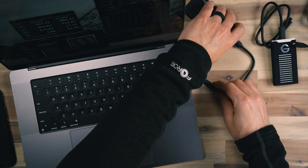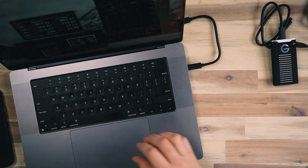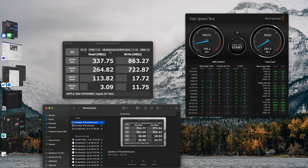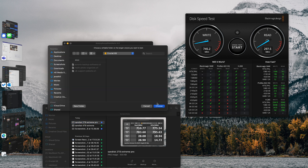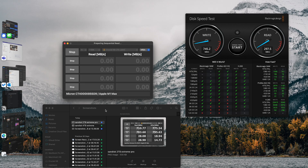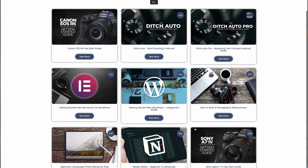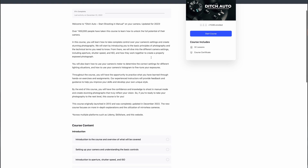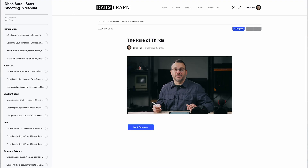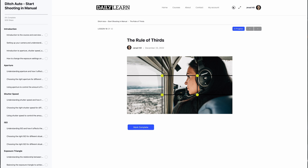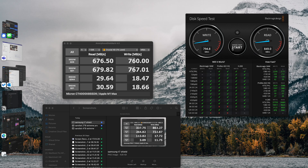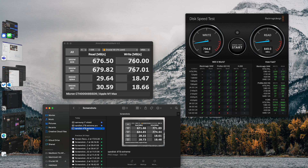Next, we're moving on to the Crucial X8 — this is the first Crucial SSD I've ever had before. We'll plug that in, hit allow, select the drive, and start the test. The Crucial X8 performed really well. It's on par with the SanDisk four terabyte, pretty close to the same read and write speeds. Looking at the two different benchmark files side by side, they look pretty close to the same with not much difference between the two.